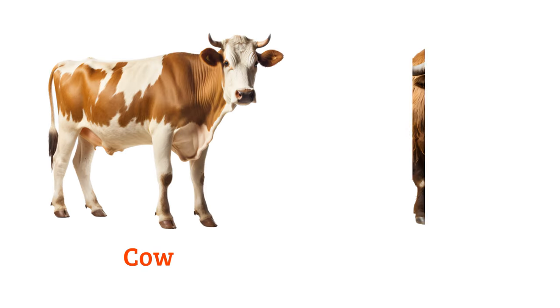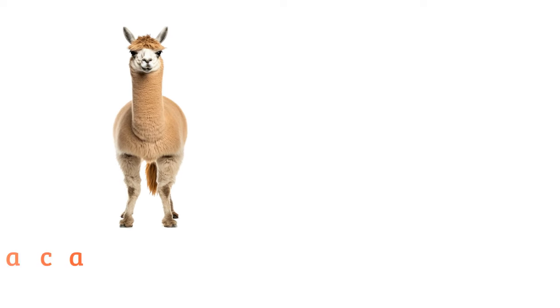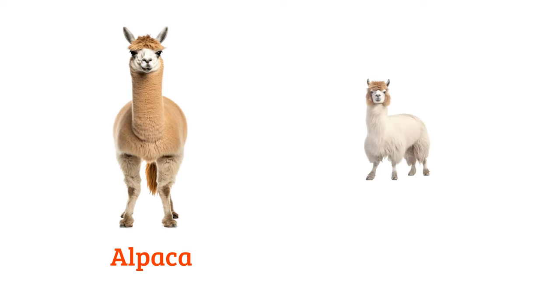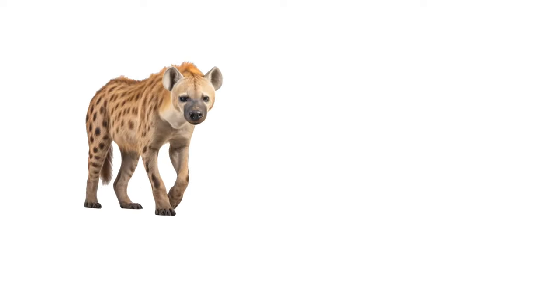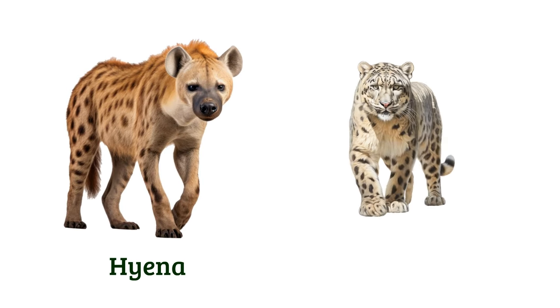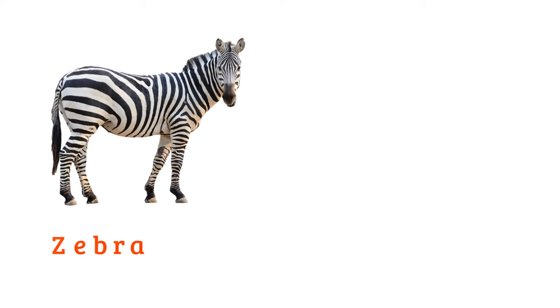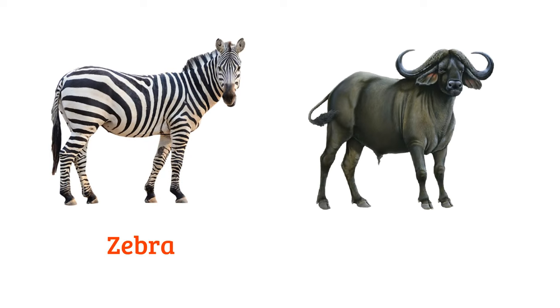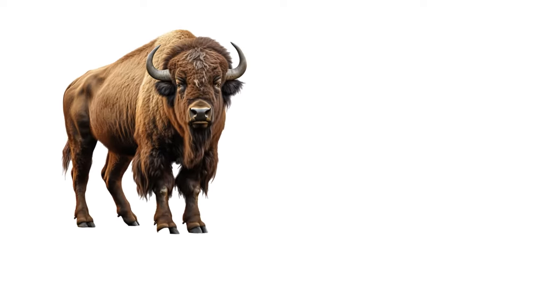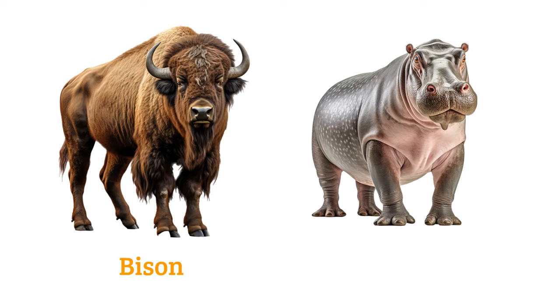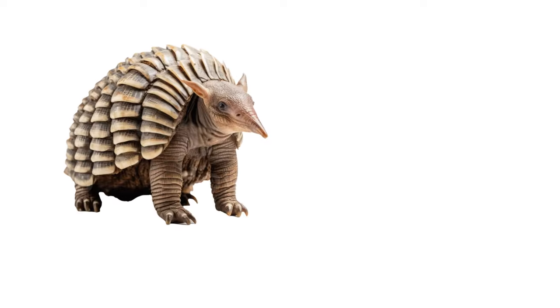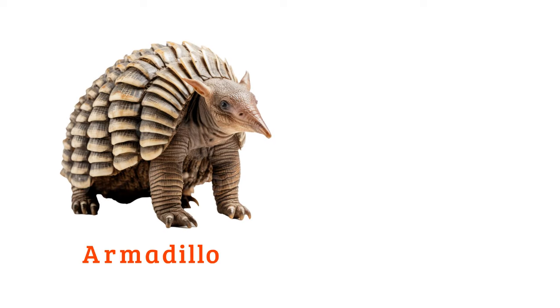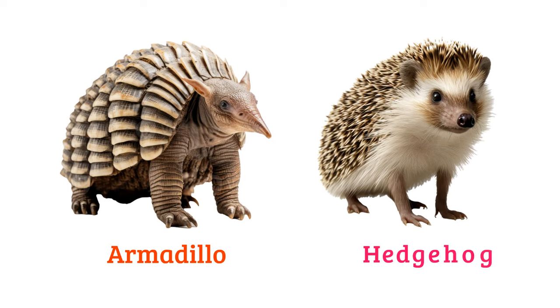Cow, bull, alpaca, llama, hyena, snow leopard, zebra, buffalo, bison, hippopotamus, armadillo, hedgehog.